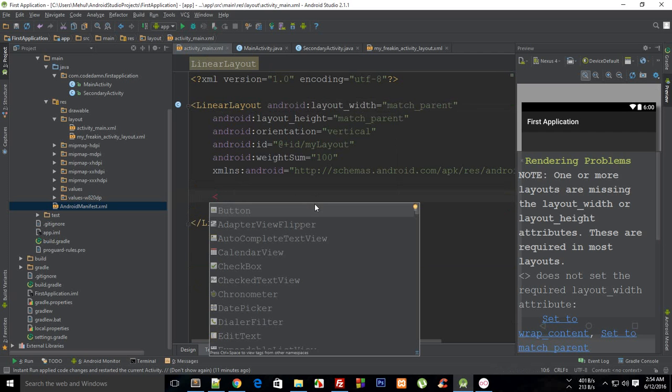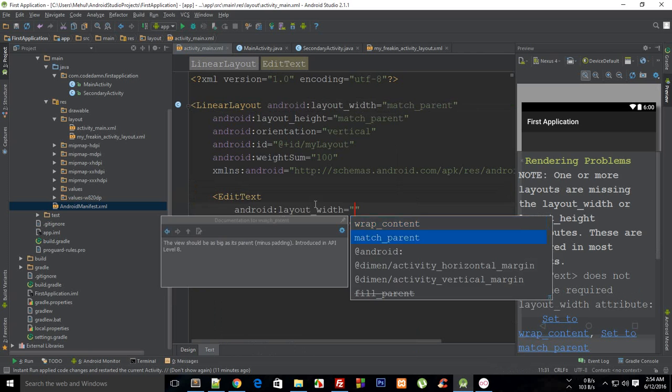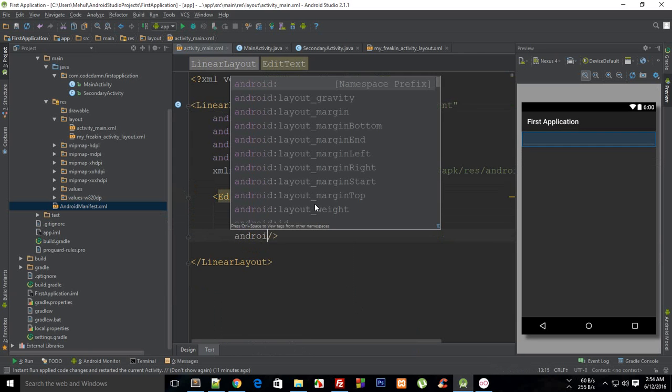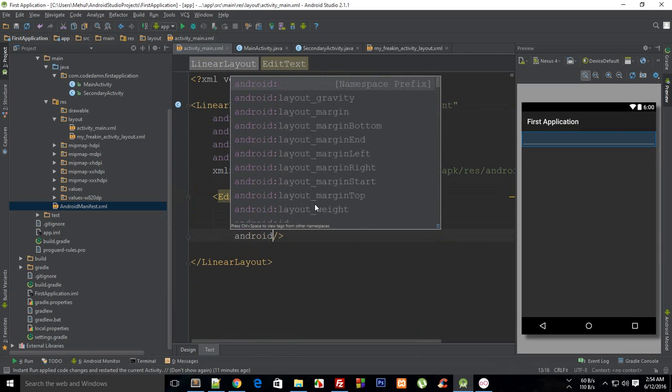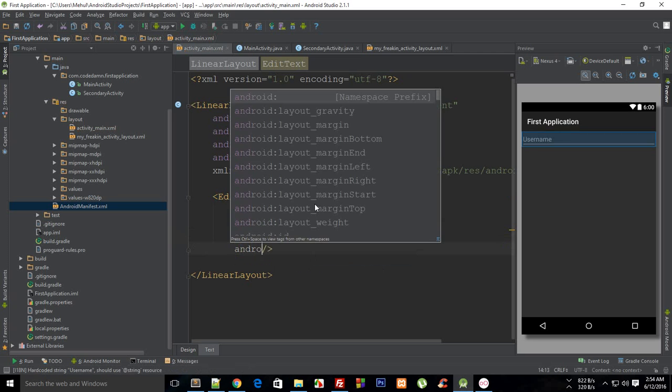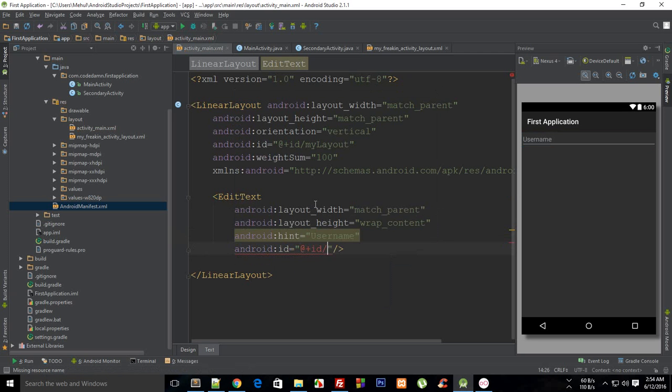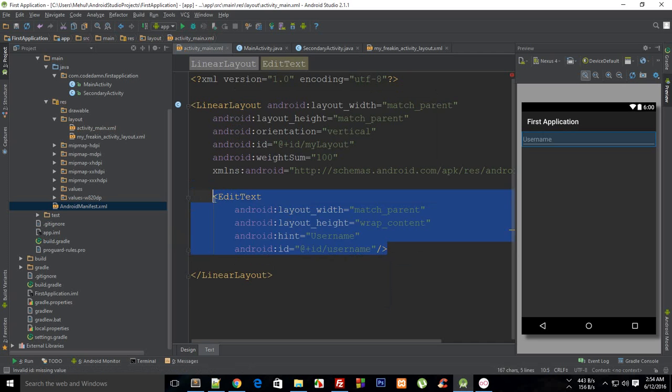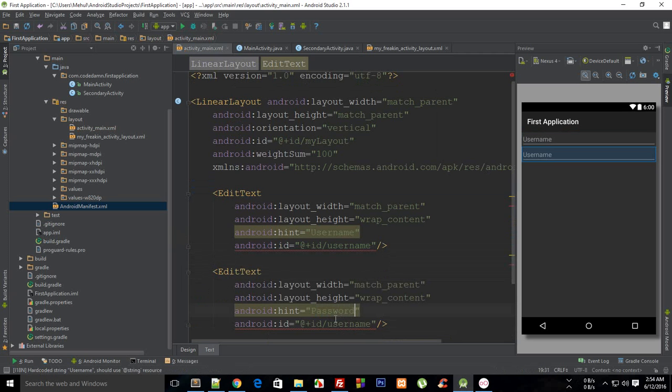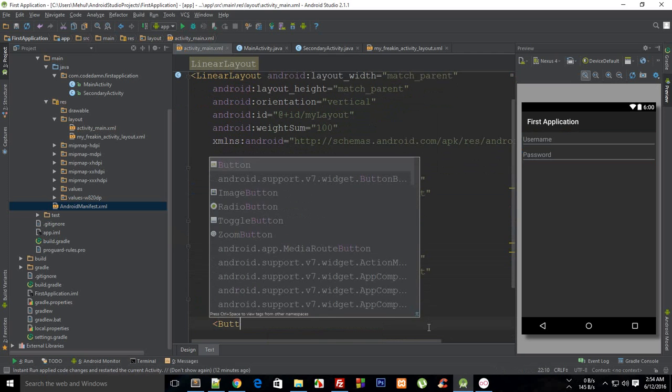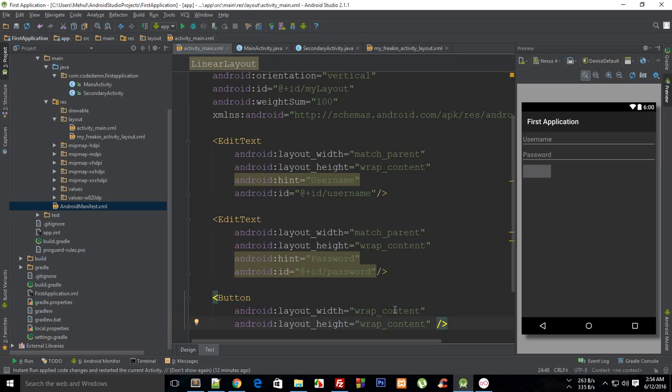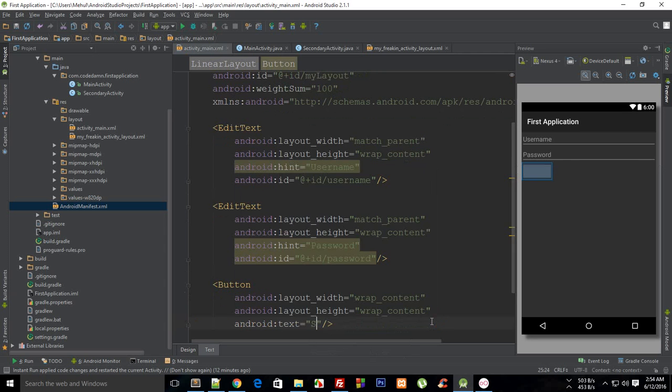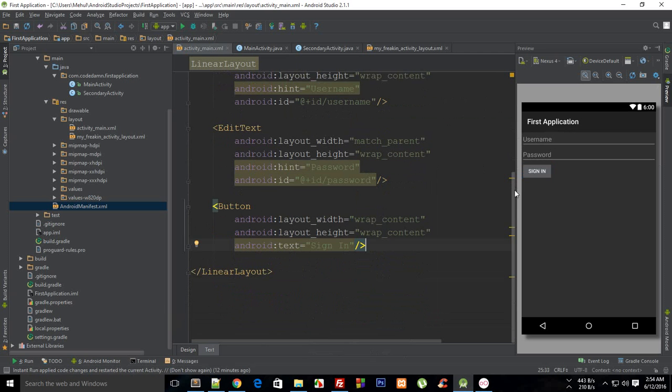And I'm just gonna say this is my EditText where width is match_parent, height is wrap_content, and Android hint is username, and Android ID of username. Then the same one for password - password and password. And then finally I need a button which would be wrap_content for both, Android text is sign in.